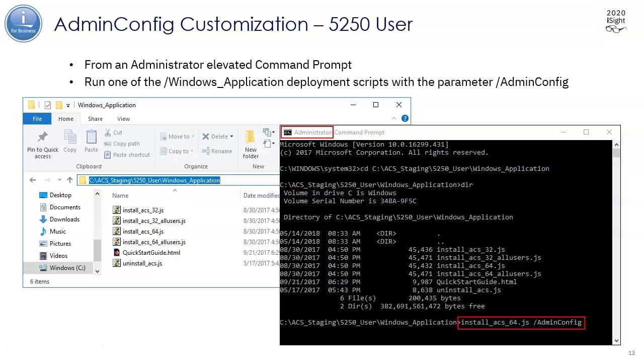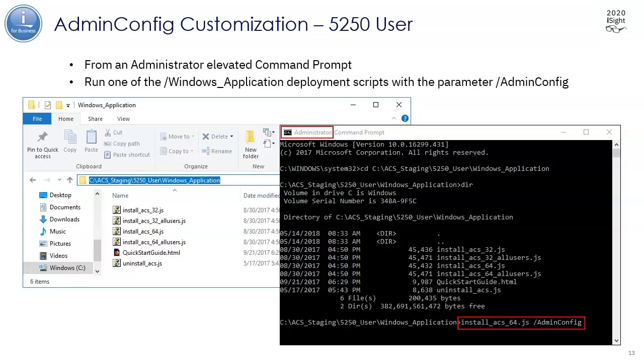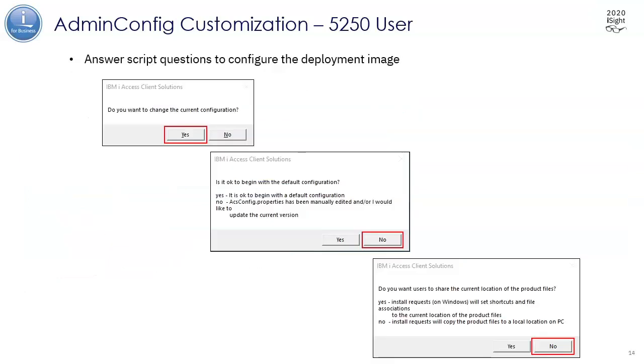I'm going to pass it this AdminConfig parameter. What that means is that we're not actually going to install the client. We're going to configure it so that when it is installed, an administrator has pre-configured what capabilities the install of the client is going to have from this 5250 user folder.